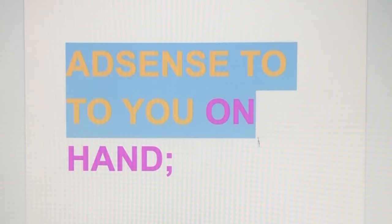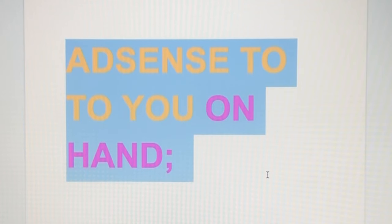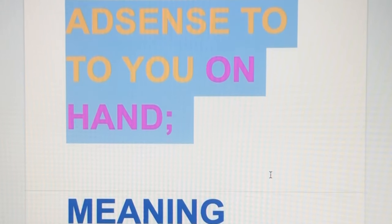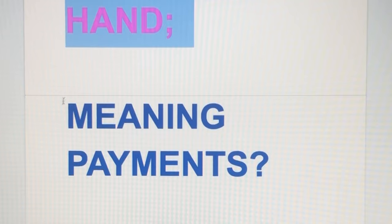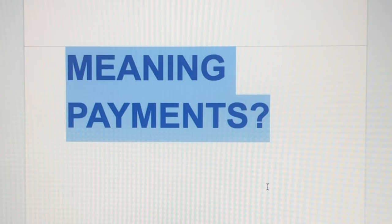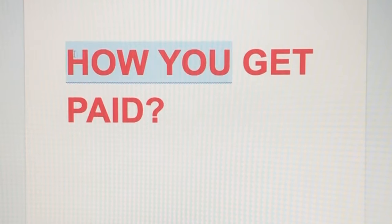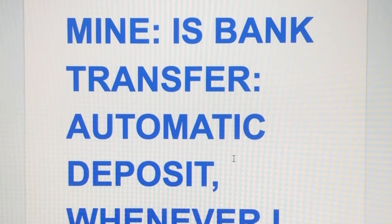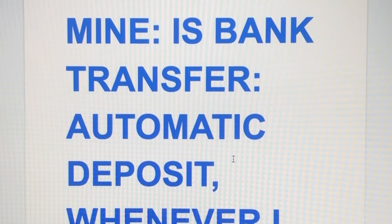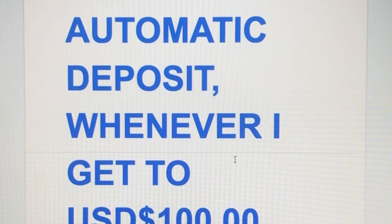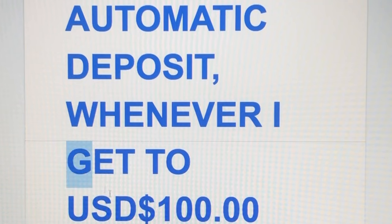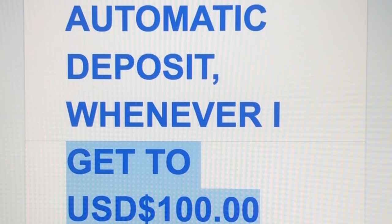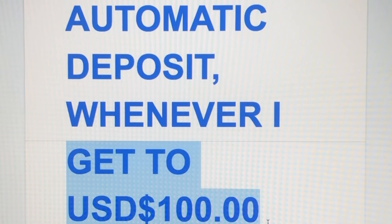AdSense from AdSense to your hand, paano mo nga makukuha ang iyong sahod? Meaning, paano ka nila babayaran? Mine is the bank transfer, automatic deposit, whenever I get to $100. What does that mean?